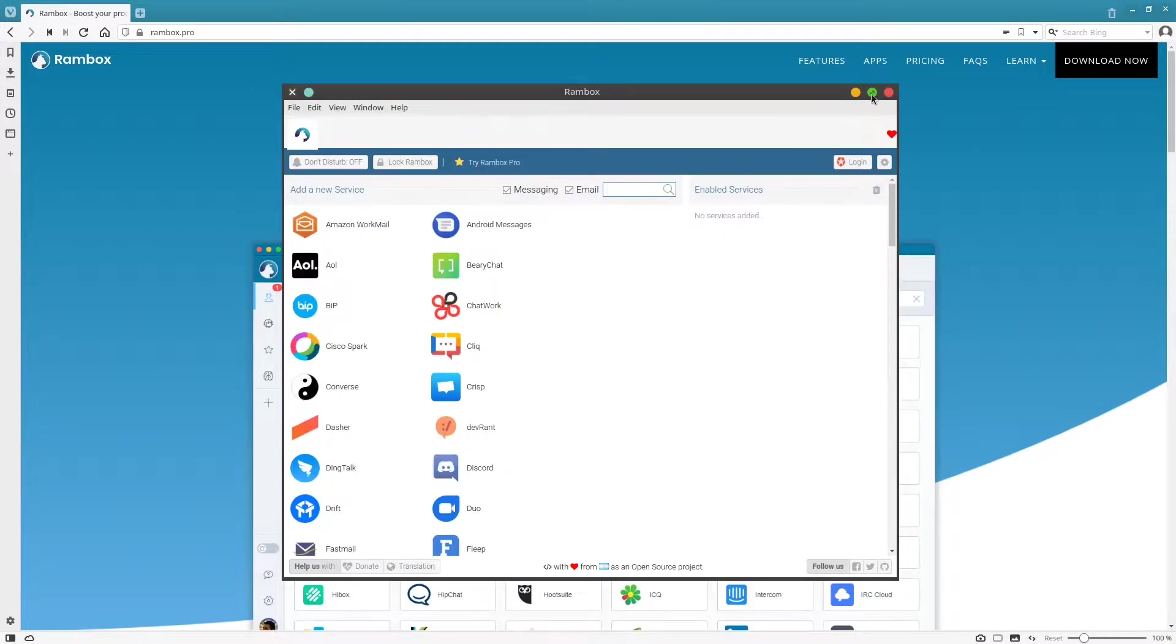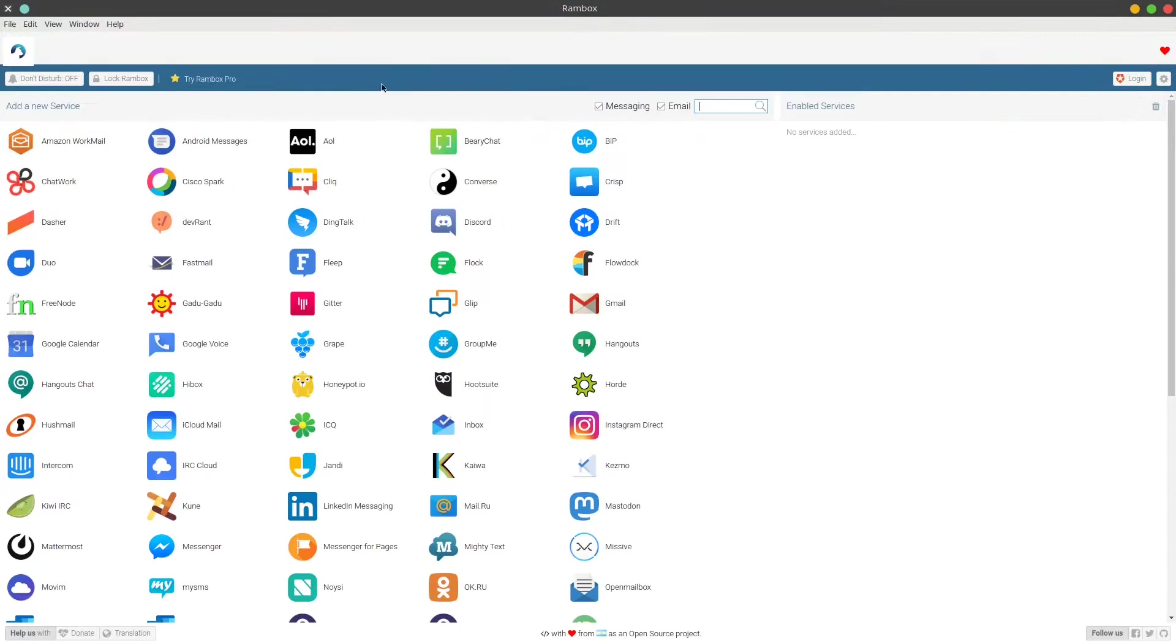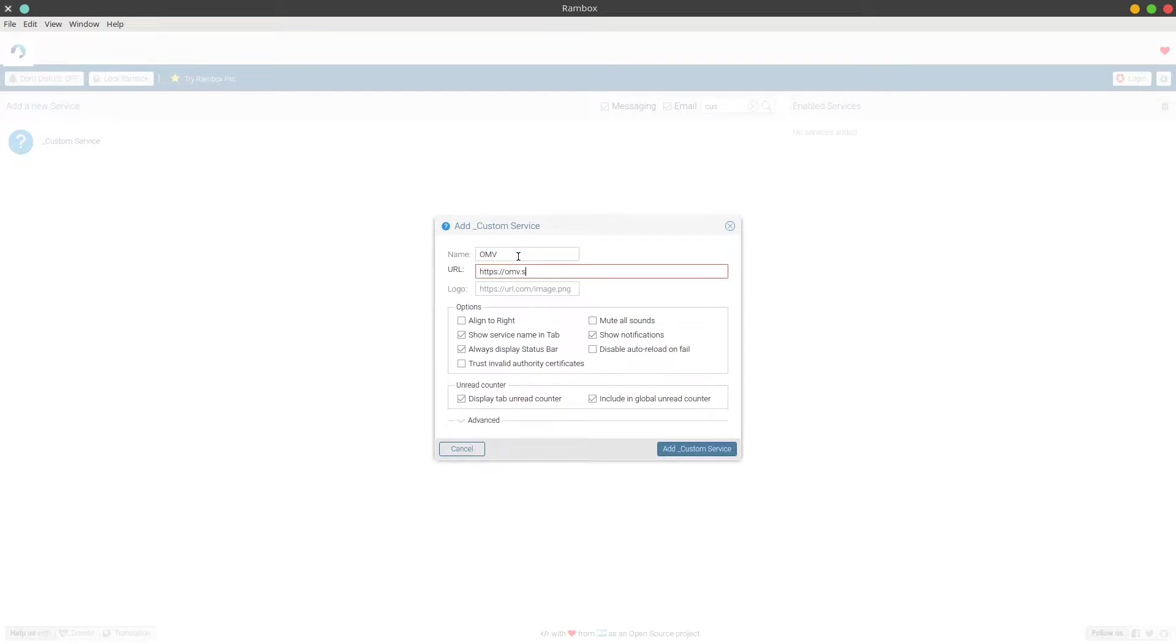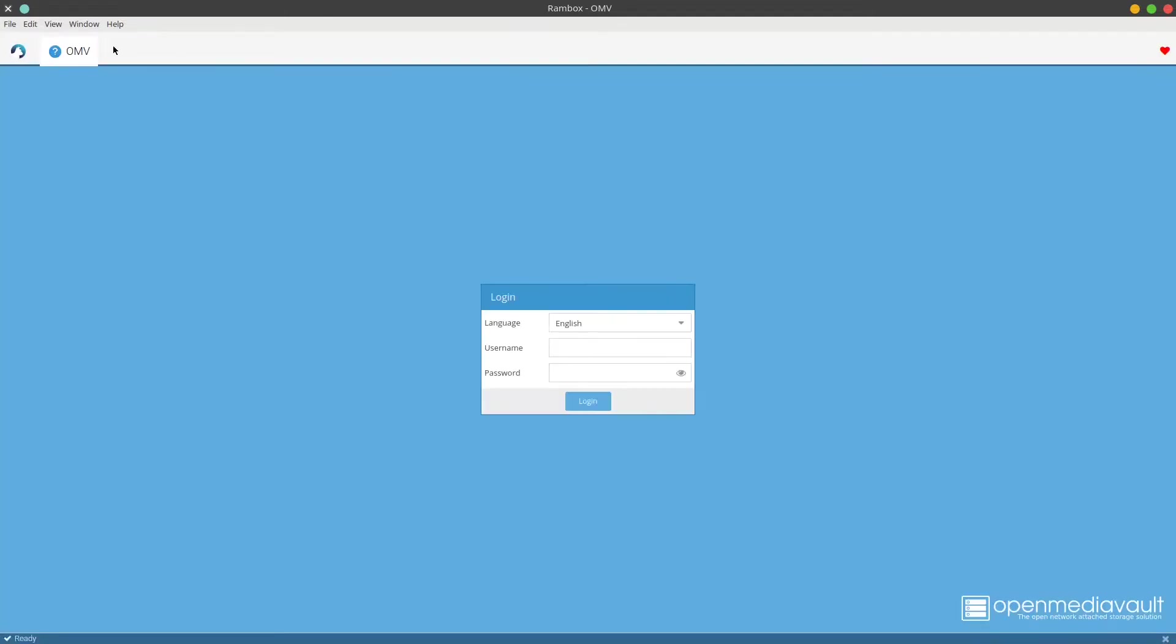Here we go. Let's go ahead and get started. We're going to be adding a custom service, so I'm going to be adding OpenMediaVault. We added that to our reverse proxy in the original setup video, so I'm just going to call it OMV. My address is going to be omv.streambans.live.